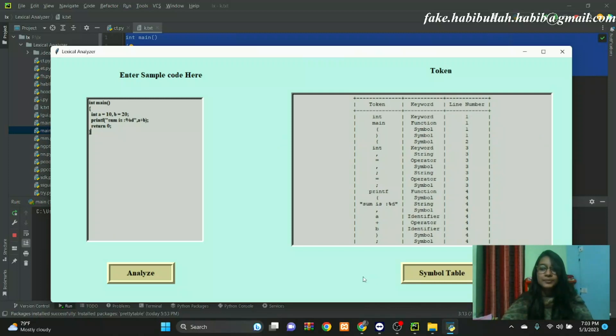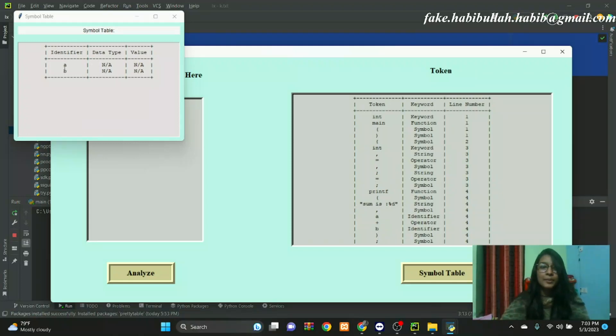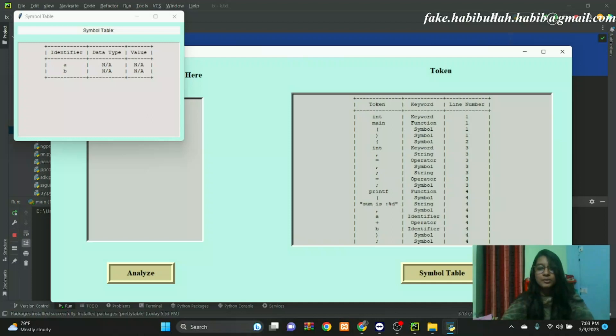Now we can see the symbol table. This is the symbol table of the lexical analyzer. It has two types of identifiers, a and b, with data type null and value null. Thank you so much.